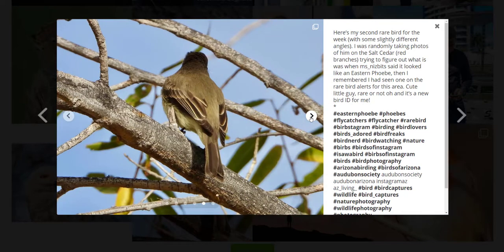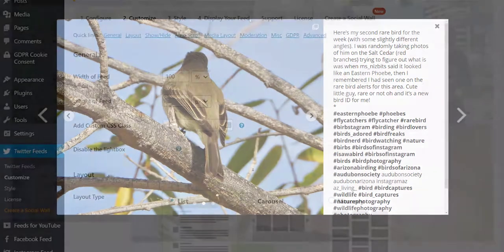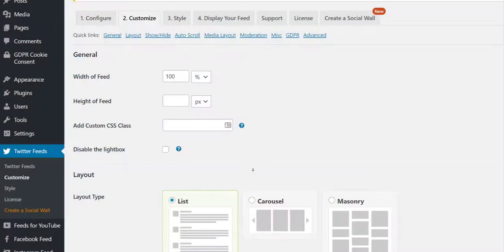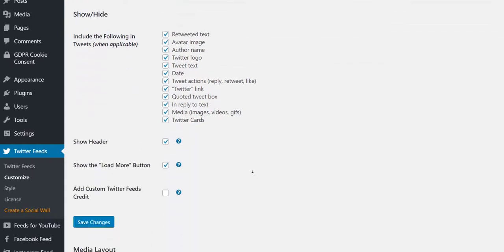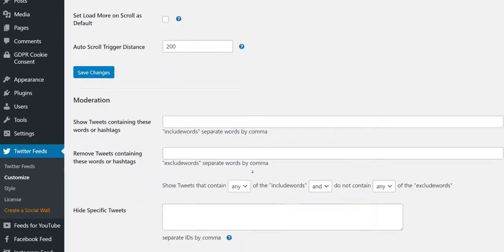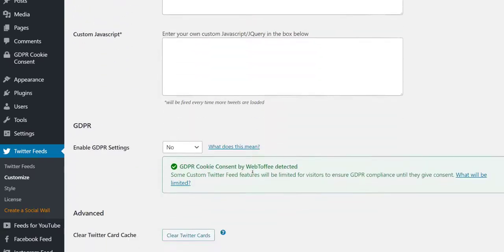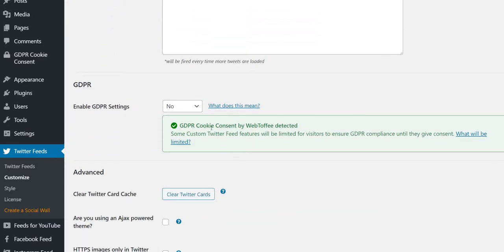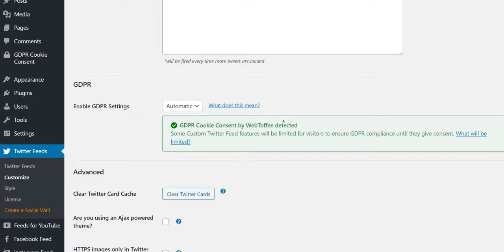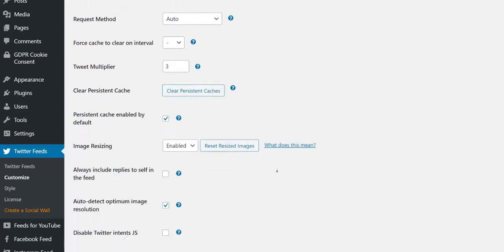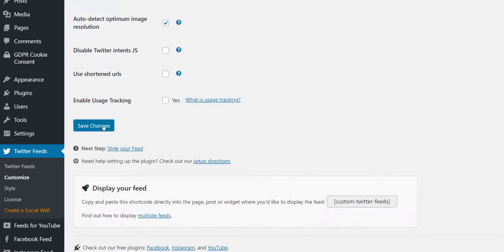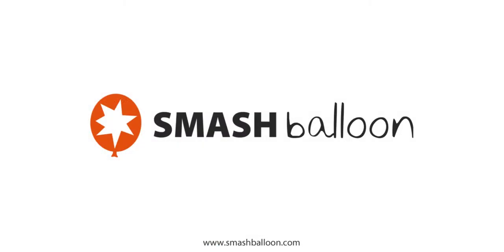These features work essentially the same in all of our plugins and the options are found in the same location. The GDPR feature will allow you to feel confident in using our plugins on websites with visitors all over the world.